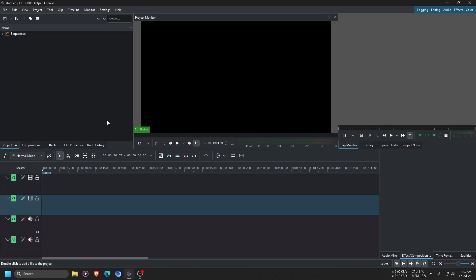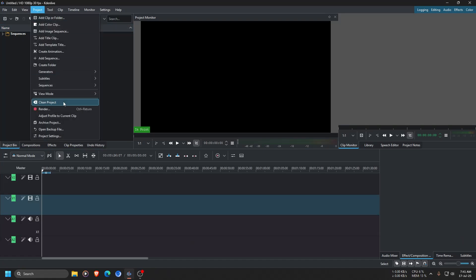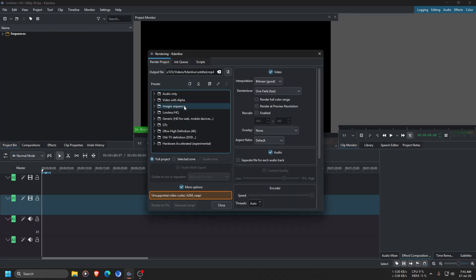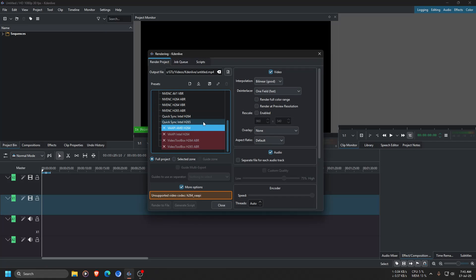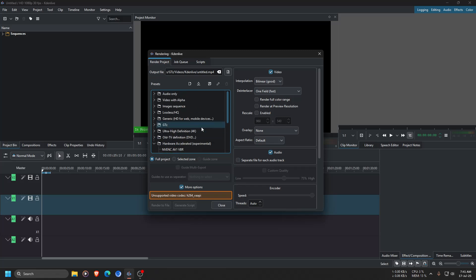Open Kdenlive, then go to Project, then go to Render. As you can see, there is a preset for hardware acceleration but it does not work by default — it works in Linux but not in Windows.